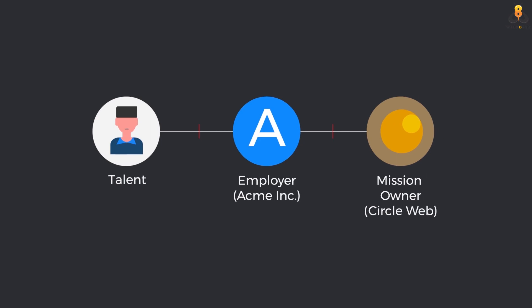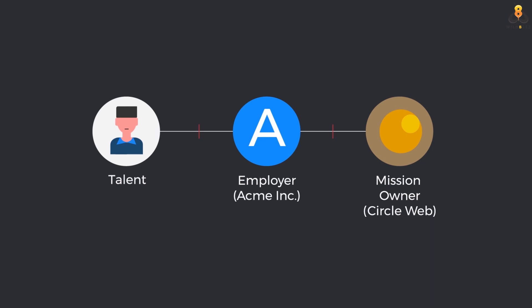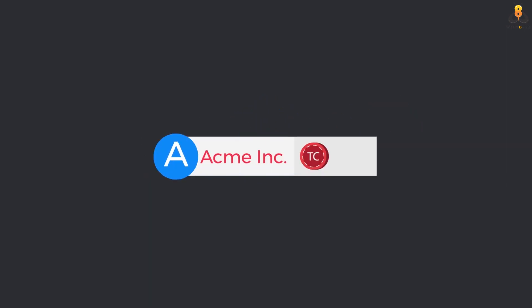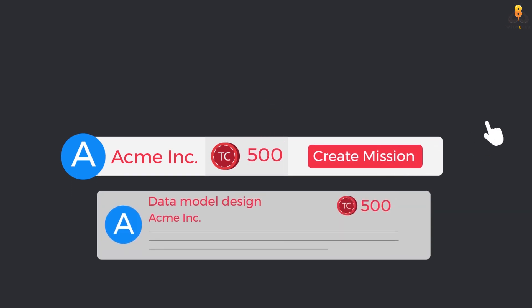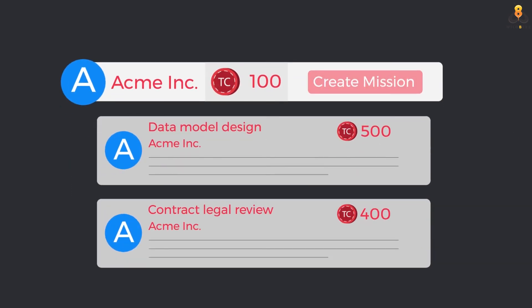pre-decided Talentcoin's currency is transferred from the mission owner to the talent's employer who has essentially acted as a service provider in this engagement. The employer can use this currency for its own missions by engaging with other talent providers in the community.